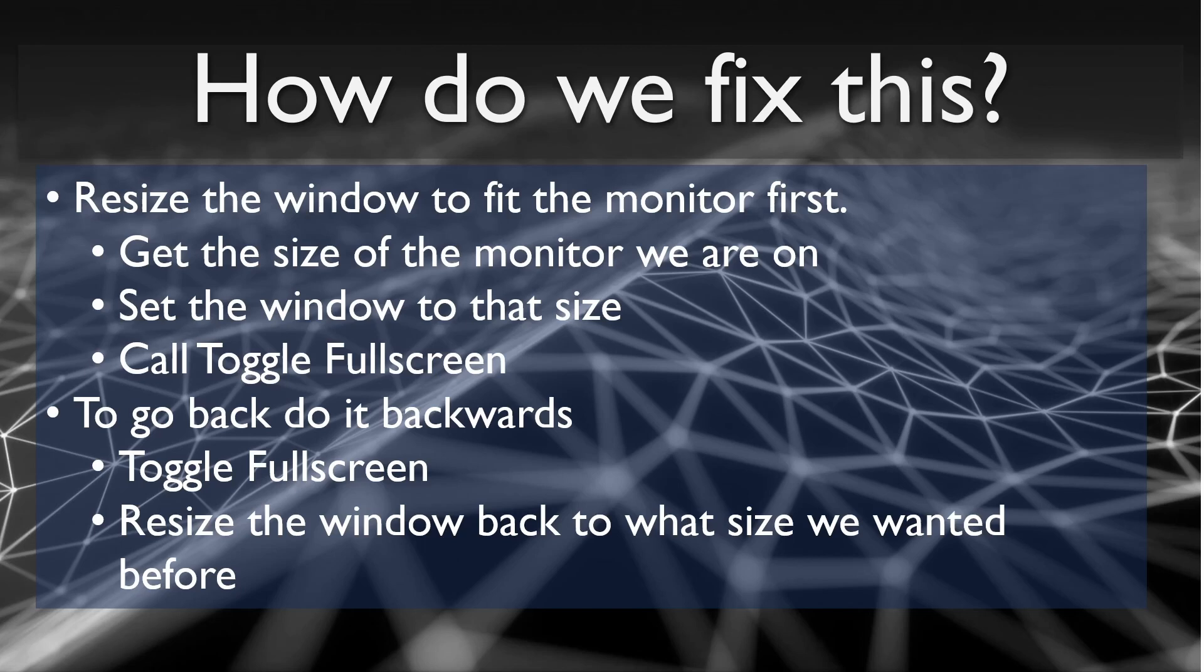To go back, we basically do the same steps backwards. We toggle full screen to get us out of full screen into regular view. Then we resize the window back to whatever size we wanted before.